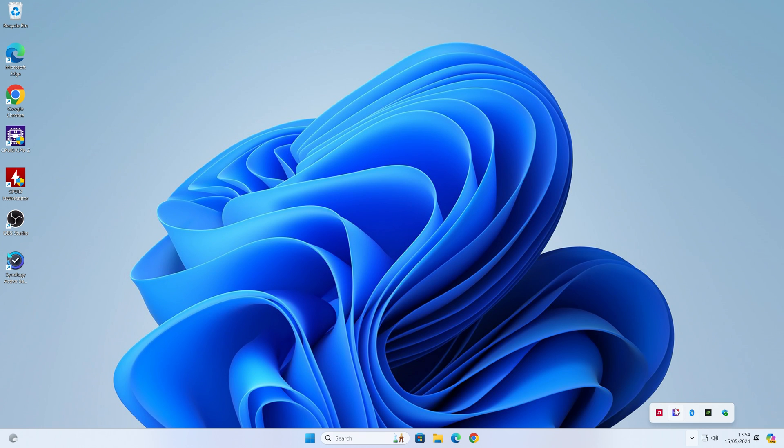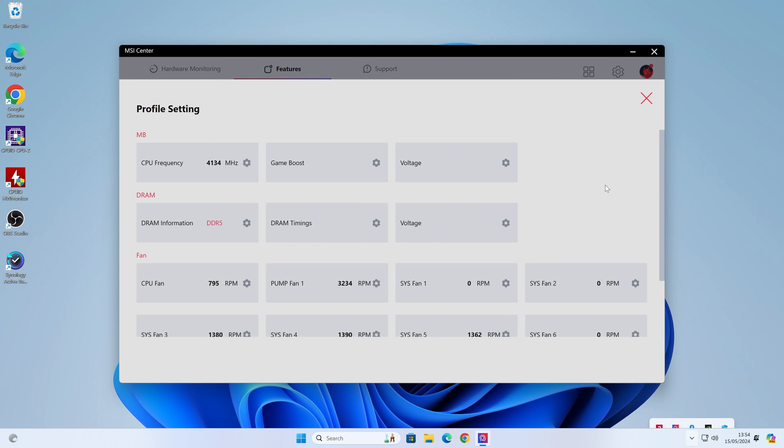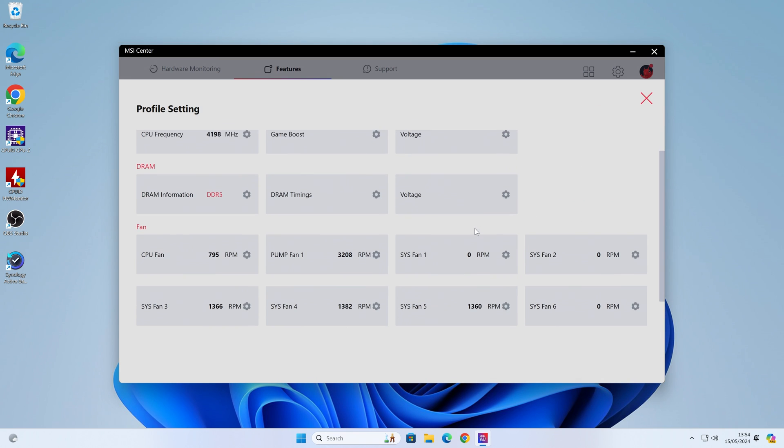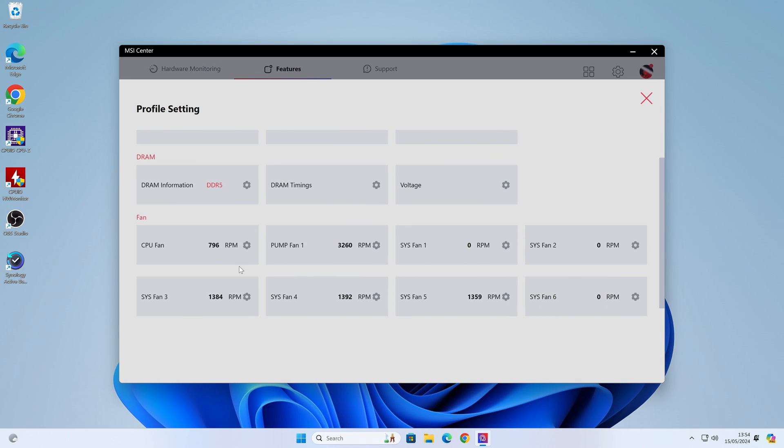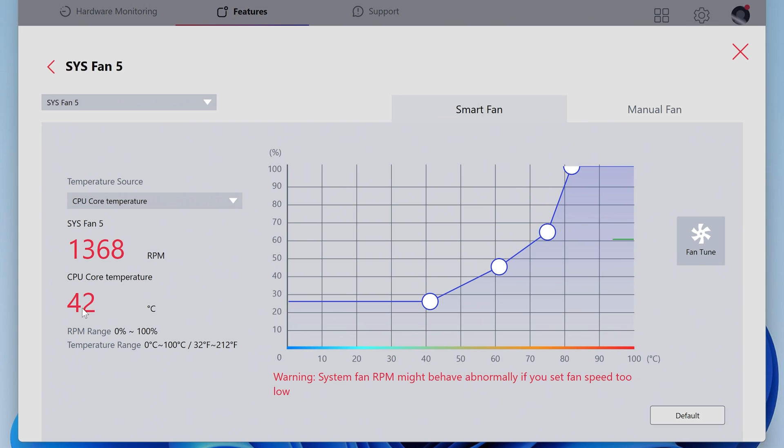Let's go into MSI Center. Fan control is still enabled. We'll go into Customize, and you can see here already all of the fans are at stupid speeds, which they should not be. If we go into System Fan Header 5, for instance, you can see the temperature at the moment, the CPU core temperature, is only 42 degrees Celsius. So we should be somewhere around here in terms of fan speed, but we're not.